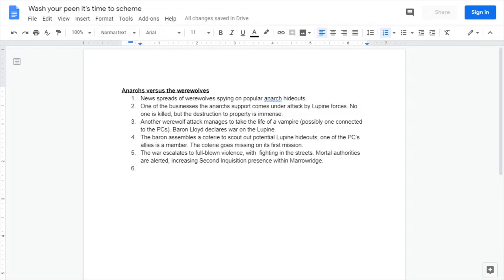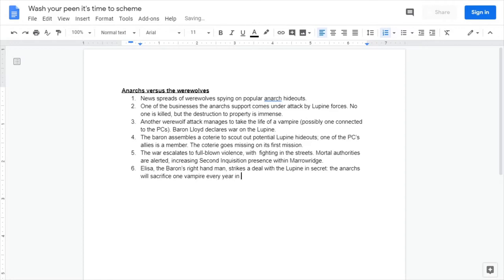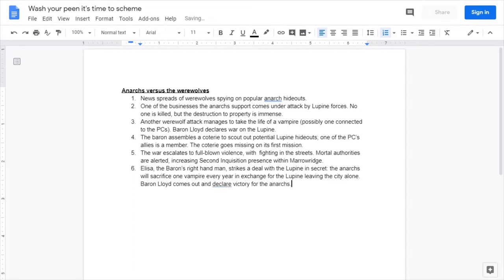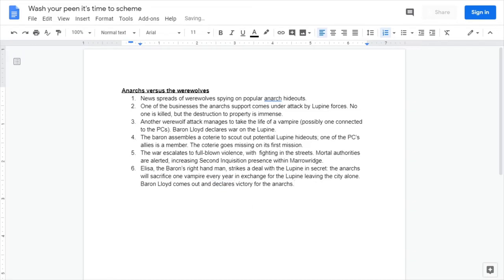At level five, which I like to think is where we get to the climax, things really start to get serious. Generally depending on your conflict, five or six is going to be the climax. We'll say here the war escalates, full-blown violence with fighting in the streets. Mortal authorities are alerted, increasing second inquisition presence within Meroving. And the party is definitely going to get involved in this.